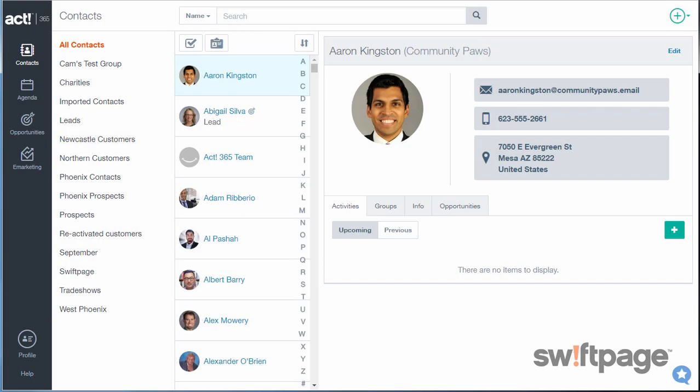Act365 lets you stay connected to your contacts and start building great working relationships. You can easily connect your account to a Gmail or Facebook account in Act365.